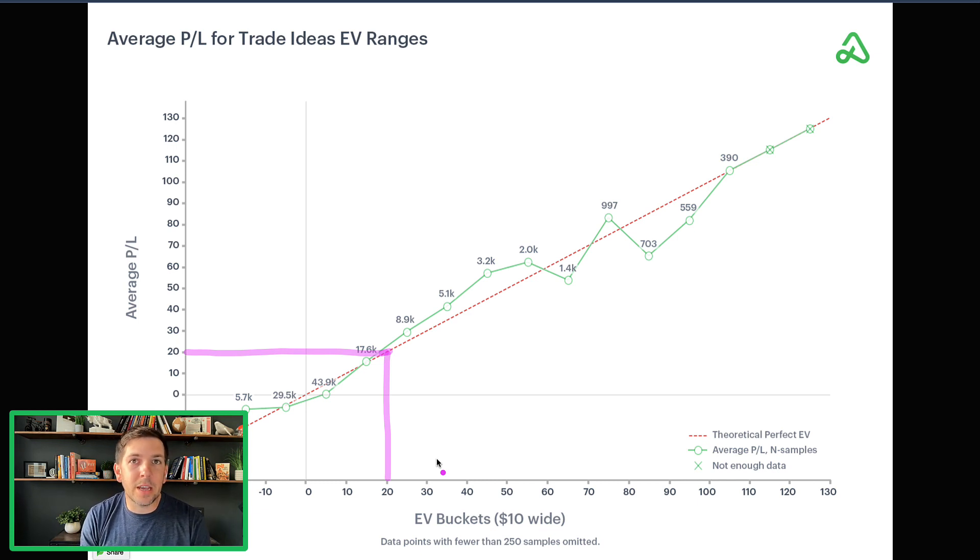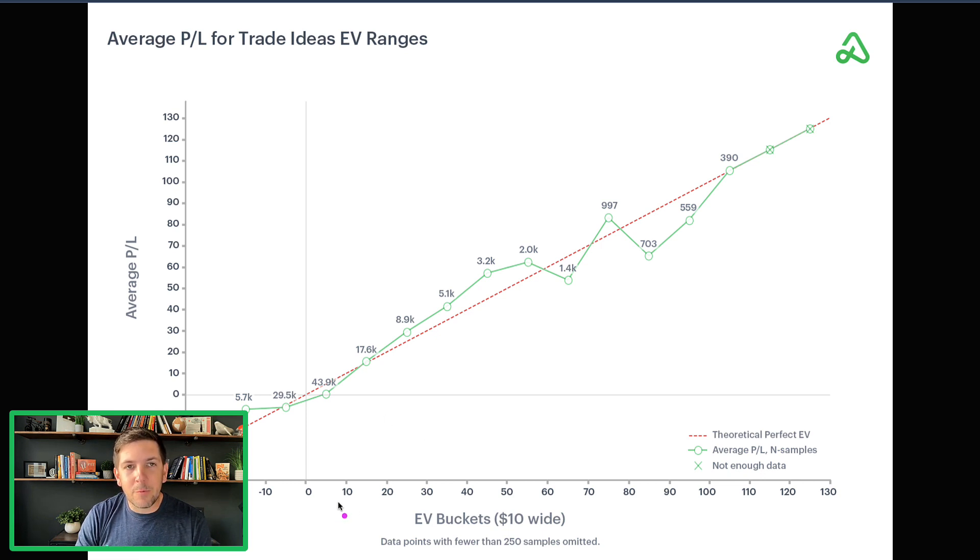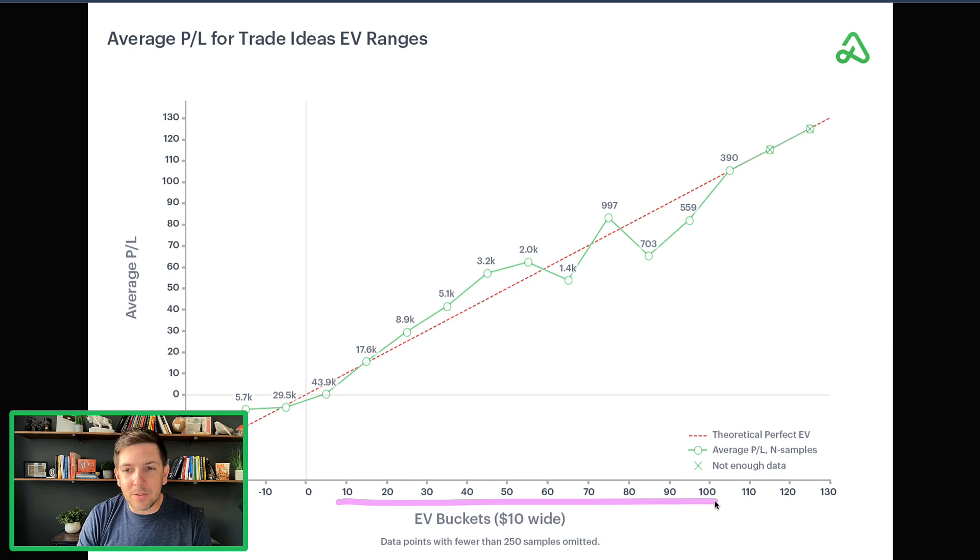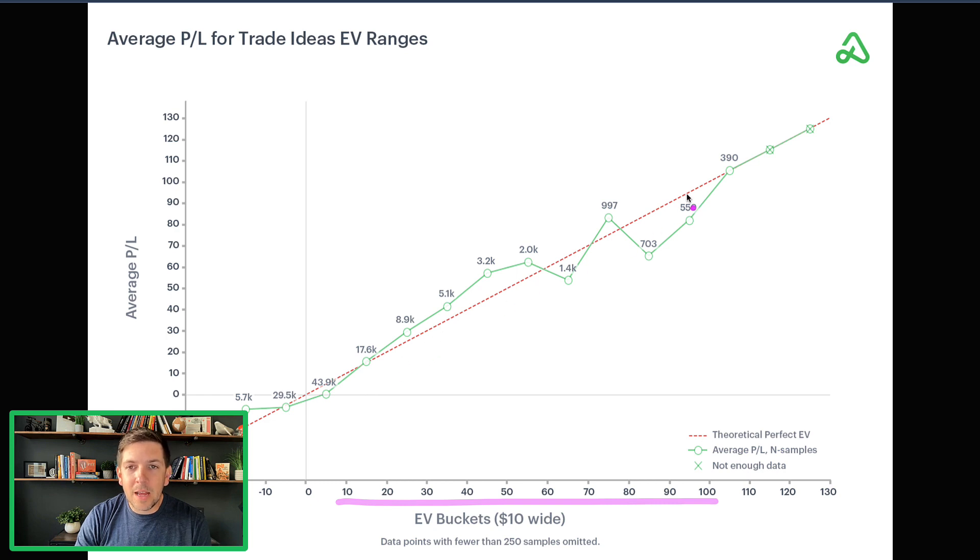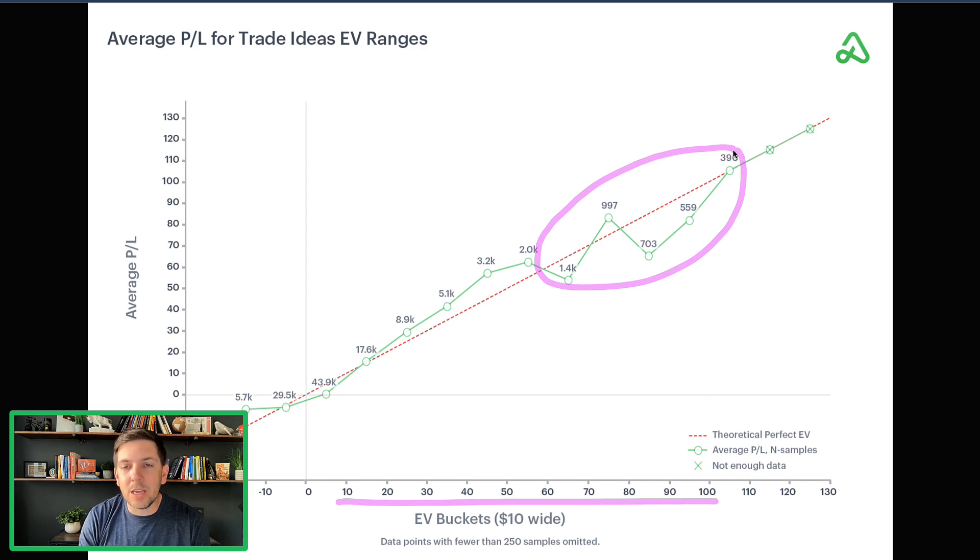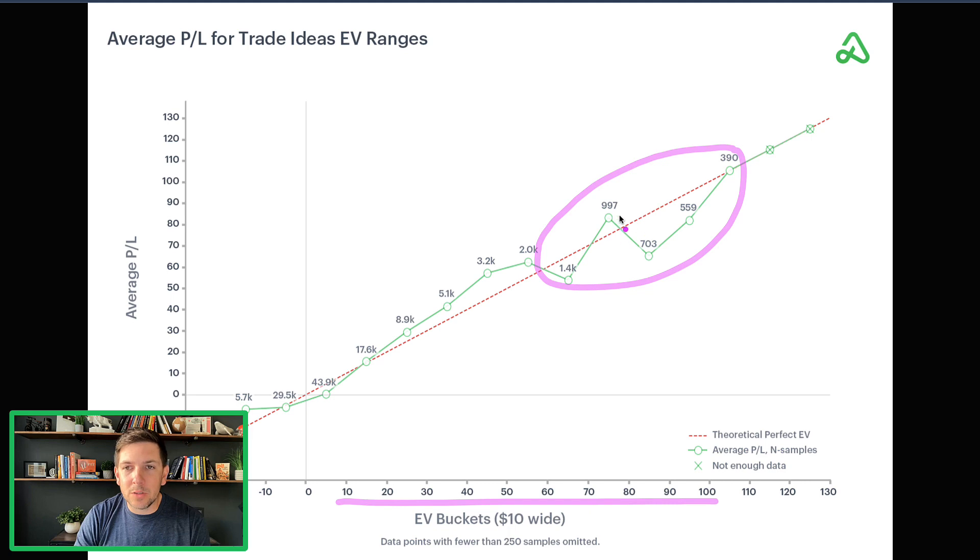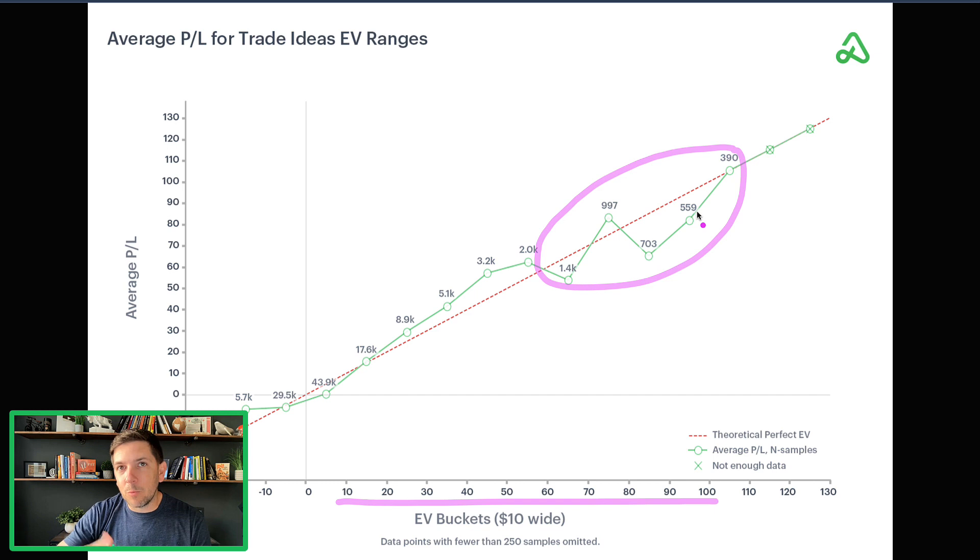Again, this is just purely looking at expected value. What you can see is that for different EV buckets that we tracked in thousands of trades is that it basically more or less matches up with the perfectly executed line here. It does get a little bit more deviations when you start going further out on the spectrum of EV.